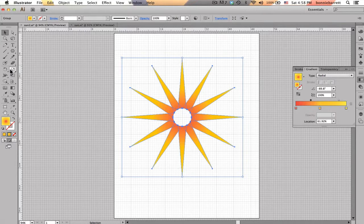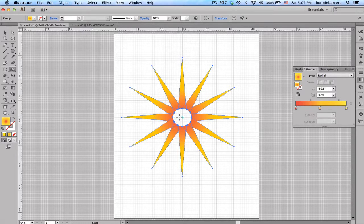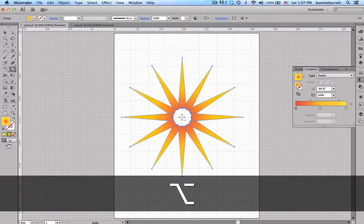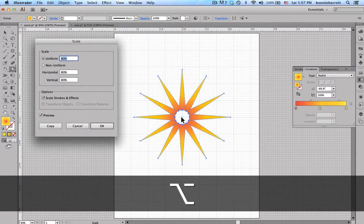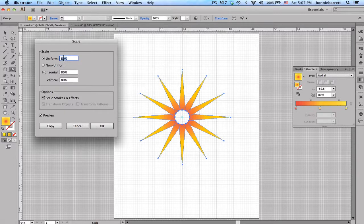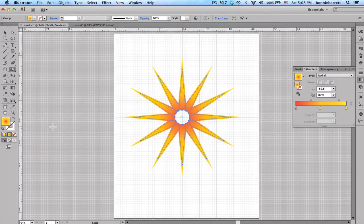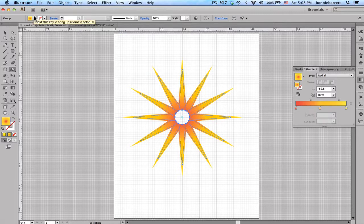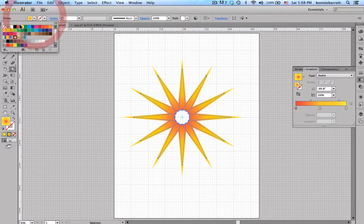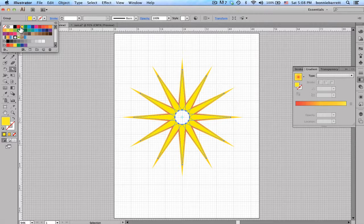So I need to scale my rays down and for this I'm going to the Scale tool. So I'm going to click in the center to set the point from which it will scale. Hold down my Option key and click in the center. I think 80% is fine and I'll leave Scale Stroke and Effects on. And I'm just going to click Copy. Now I have a second copy and let's make it a yellow fill so we can kind of see what's going on here.